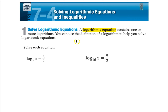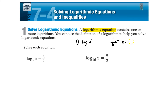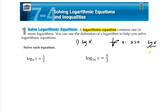First, let's talk about the domain of log x. If you remember from what we did last class, our log graph looks kind of like this. So your domain of a log equation is x is greater than 0 — not greater than or equal to 0.